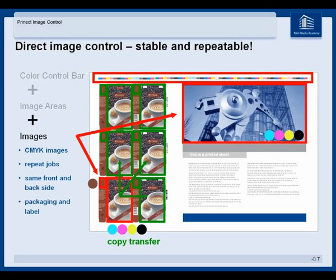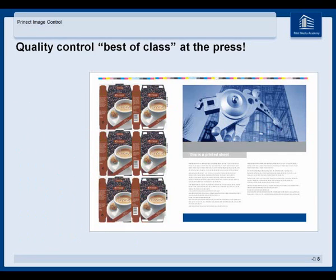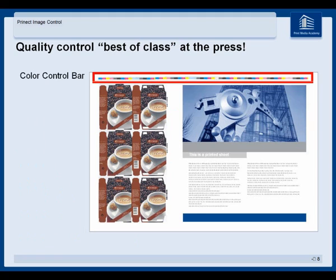Packaging and label printers really like this copy transfer function. The image regulation can also compensate tone value fluctuations which may occur during medium or long print runs — that is really quality control best of class at the press.